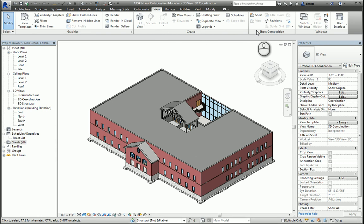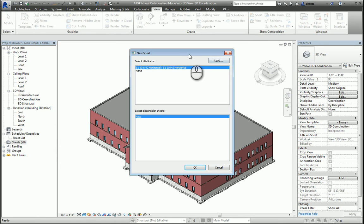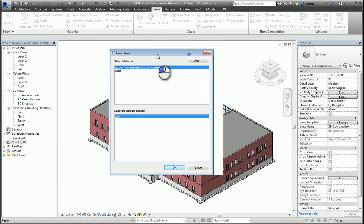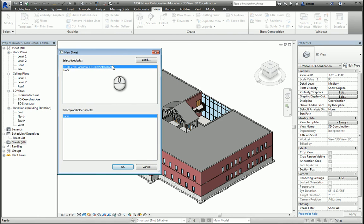A new sheet window will pop open and display the current title block that's already loaded in the project. If that's what you want to use, you hit OK. If you'd like to load more, click Load.